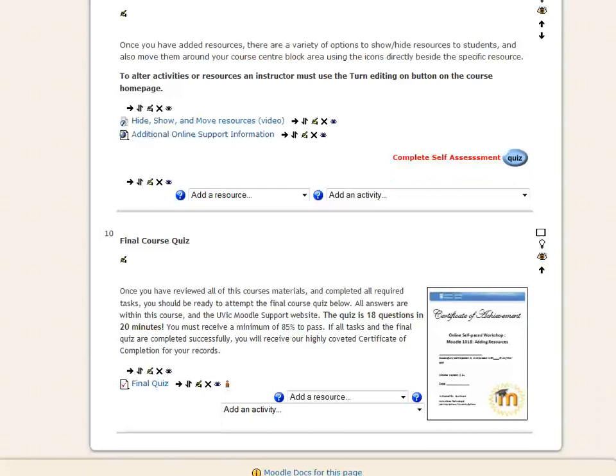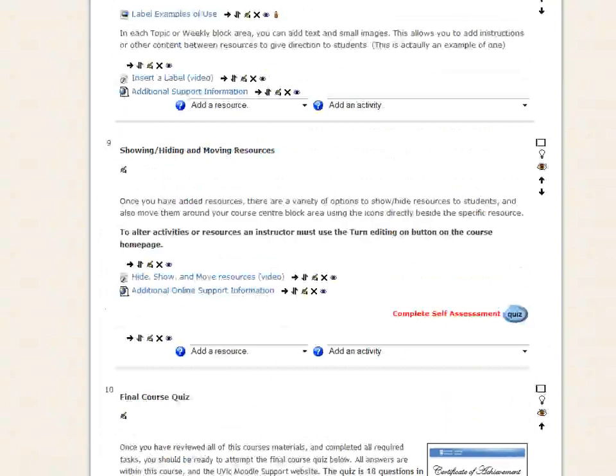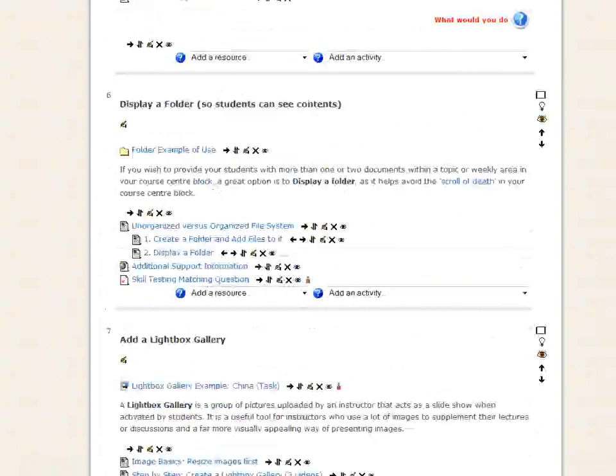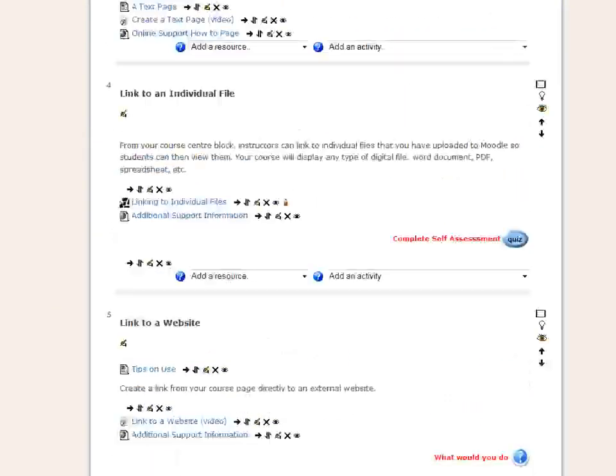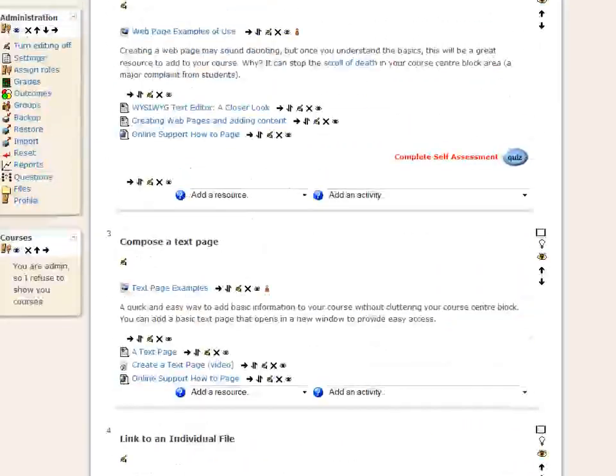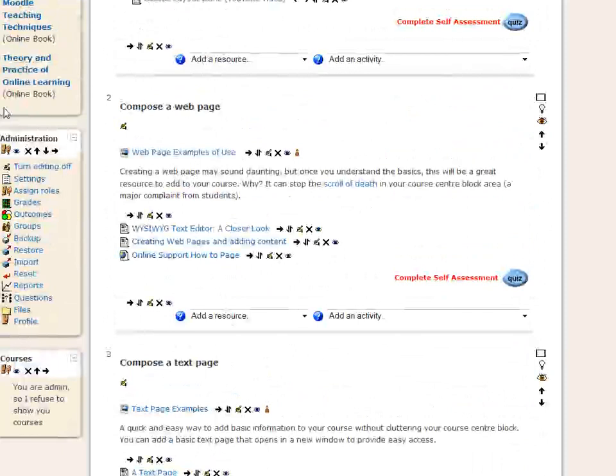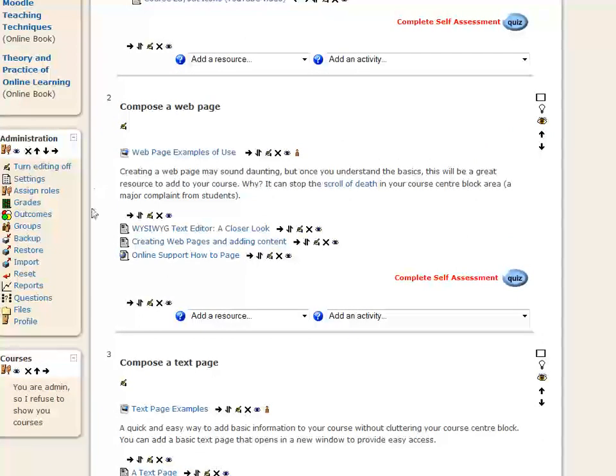And I created a bunch of resources, and then I linked to them, but I left them open, but I hid that topic area just by in the administration block. And this is the key here.